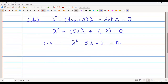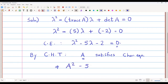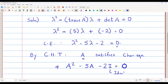By the Cayley-Hamilton theorem, matrix A satisfies the characteristic equation. This means that instead of lambda, if I substitute A, I must get a zero matrix. So A squared minus 5A minus 2 times the identity matrix equals the zero matrix. Here, I denotes the identity matrix and 0 is the zero matrix, not the number 0.